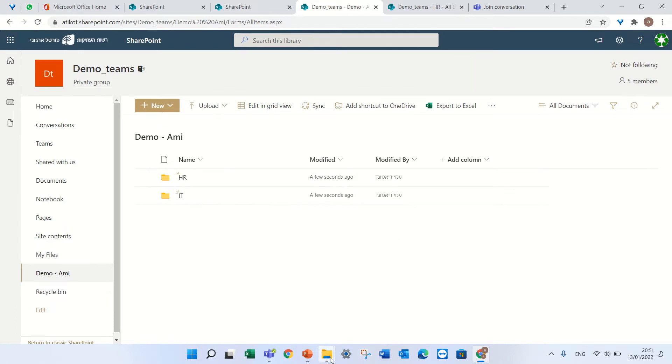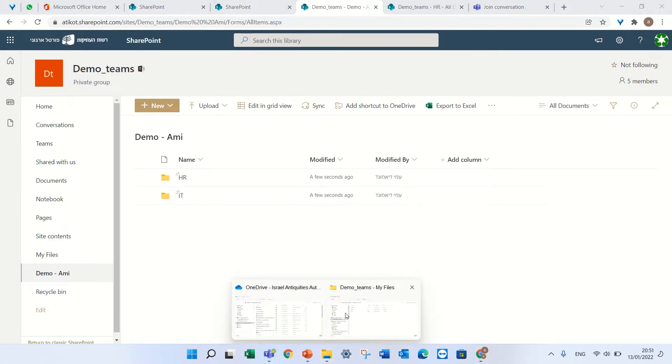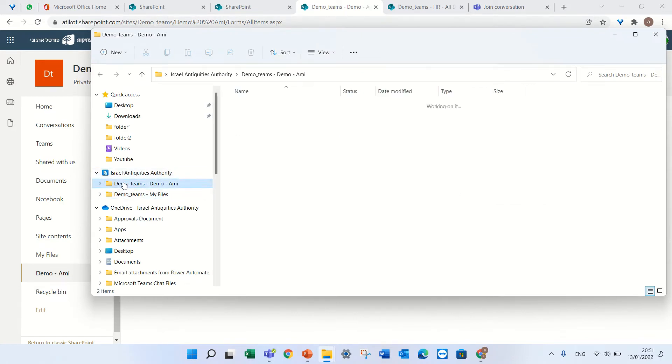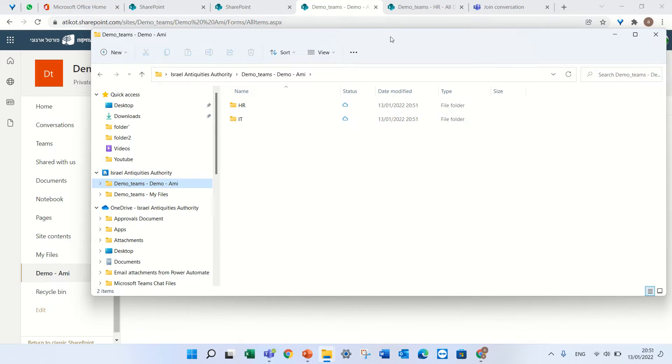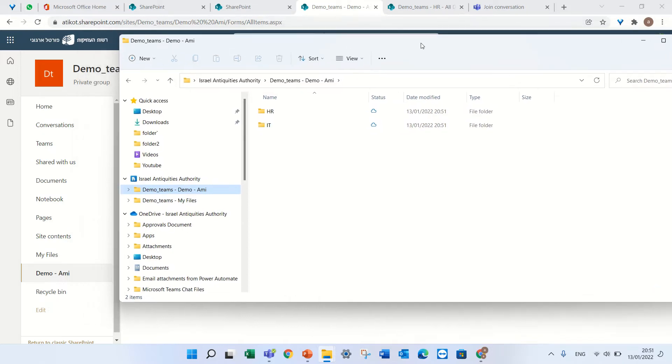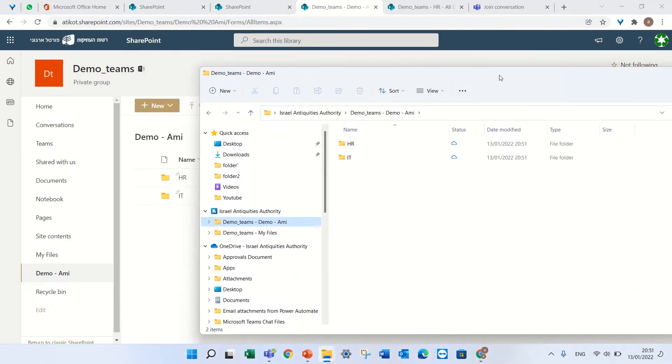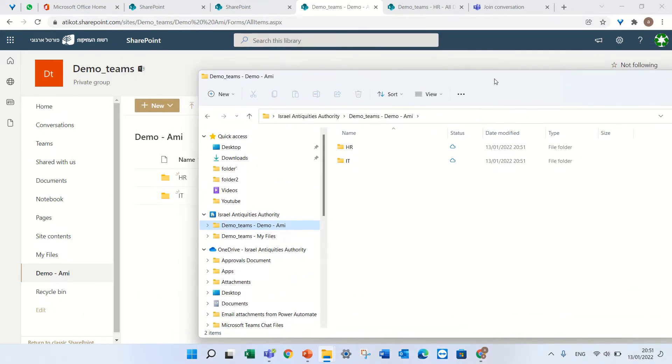Now if I go here to the explorer, I will see that under the name of the tenant I have the synced document libraries. In my case, the name of the site is DemoTeams and the name of the library is DemoAmi.